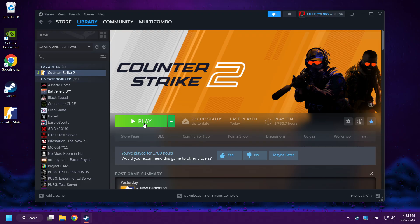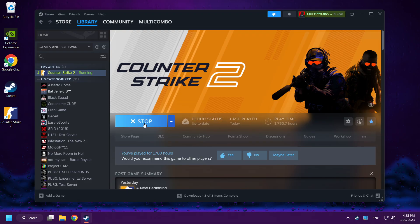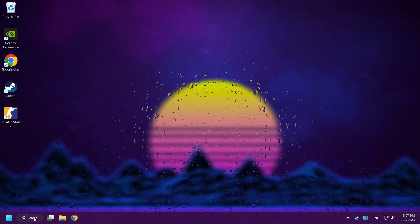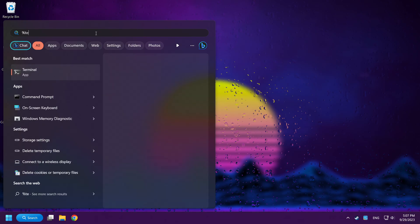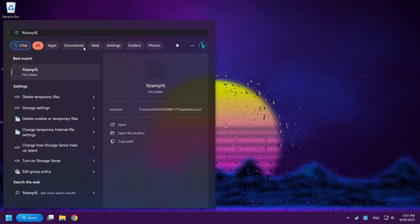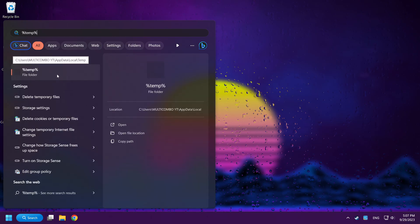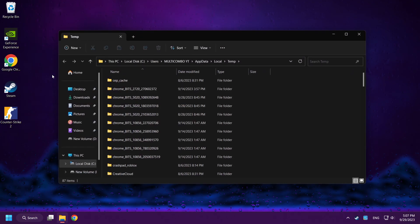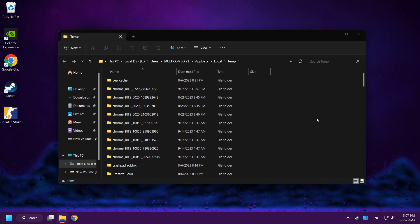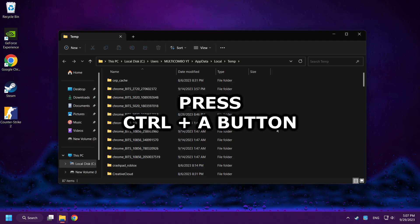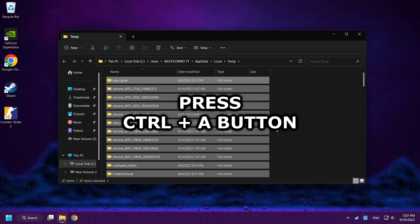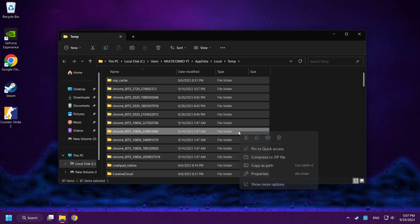Play Counter-Strike 2. If that didn't work, click the search bar and type %TEMP%. Click the folder. Press Ctrl+A to select all files, then right-click and Delete.